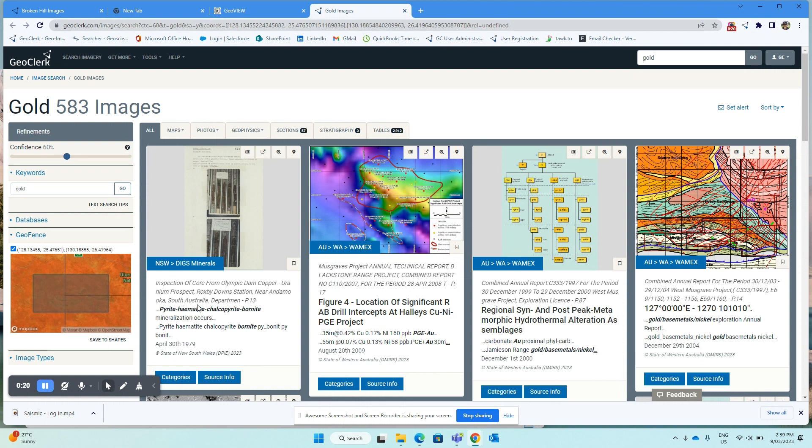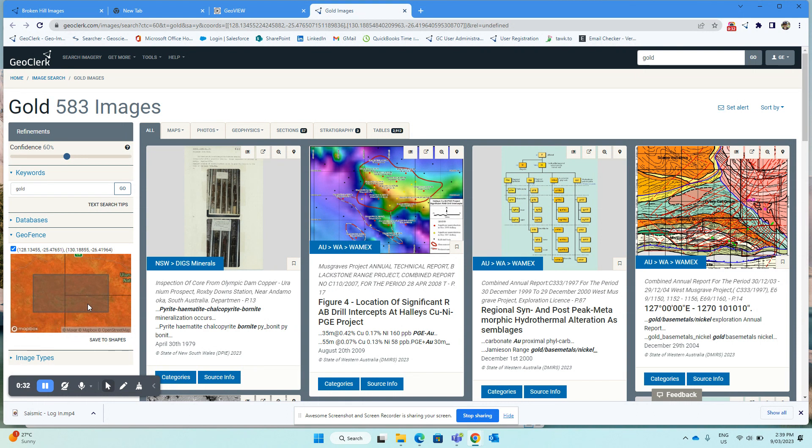In order to demonstrate this, I've initiated a search from GeoView, but I've included an area which includes Western Australia, Northern Territory, and South Australia so that we get results from multiple databases. In this case, it's actually a result from DIGS as well.